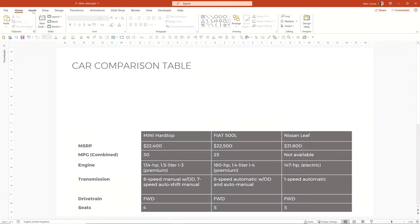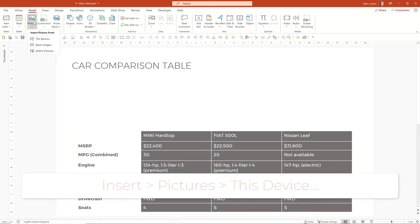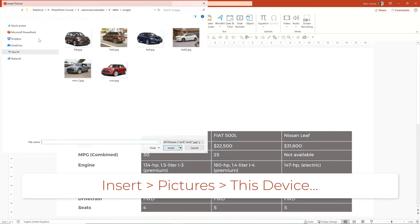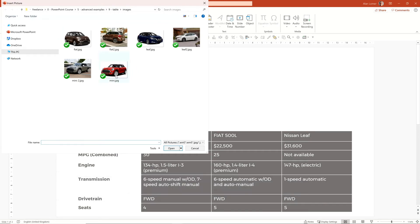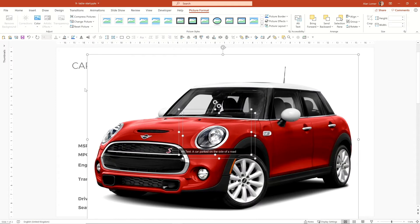We can go and get the images, go to insert pictures, this device. And we'll select three images that we're going to use on this table.